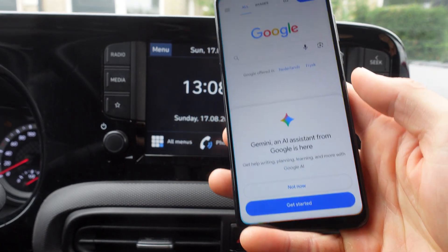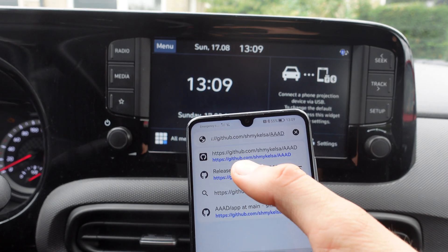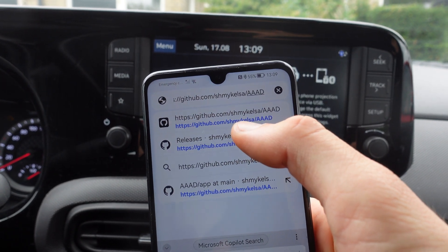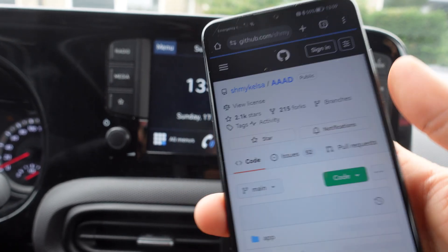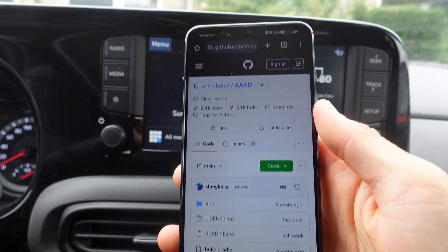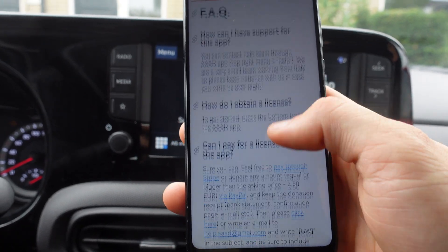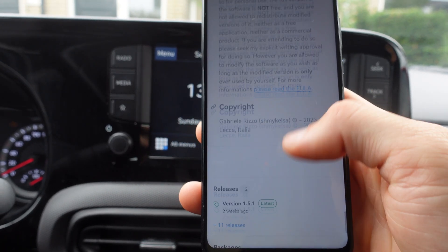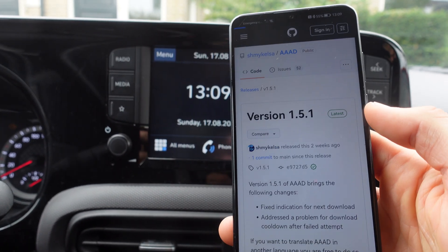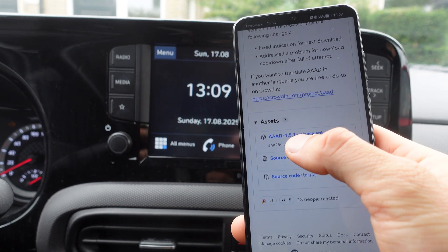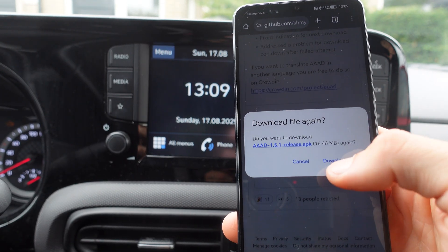The next step is we're going to Google Chrome and navigating to this website: github.com/smirkaosa/aaad. The link to this website will also be in the video description below. On this page we're going to scroll down to where it says the latest version — version 1.5.1 — and we're going to click on it, then click on 'aad-1.5-release.apk'.